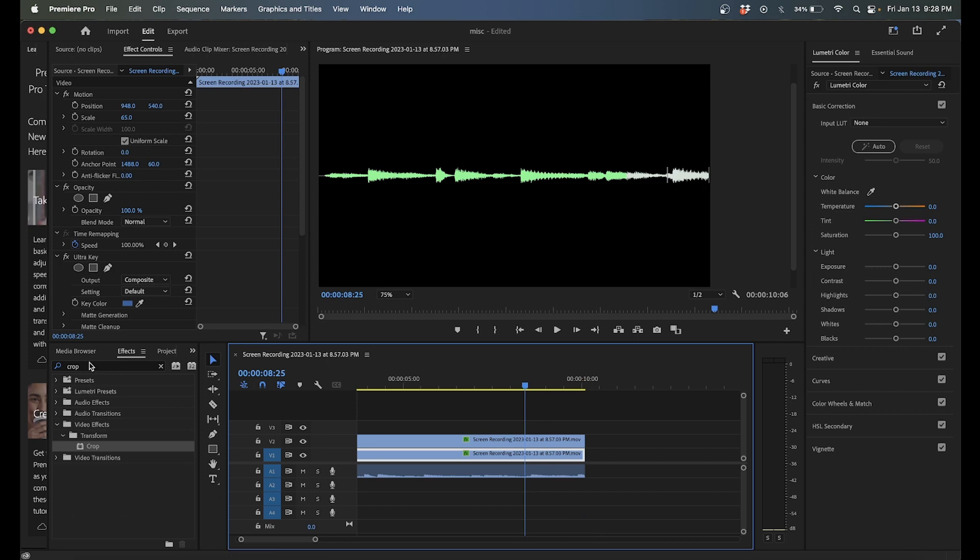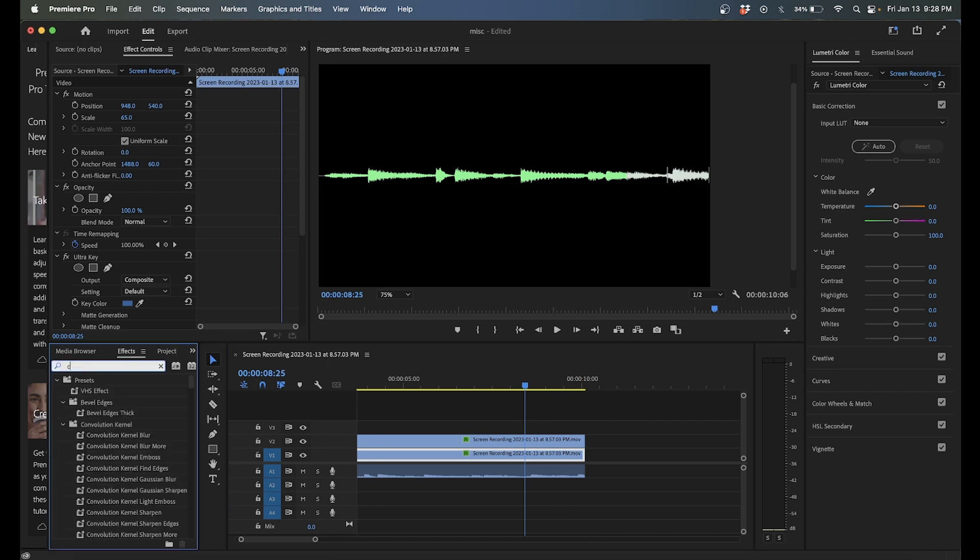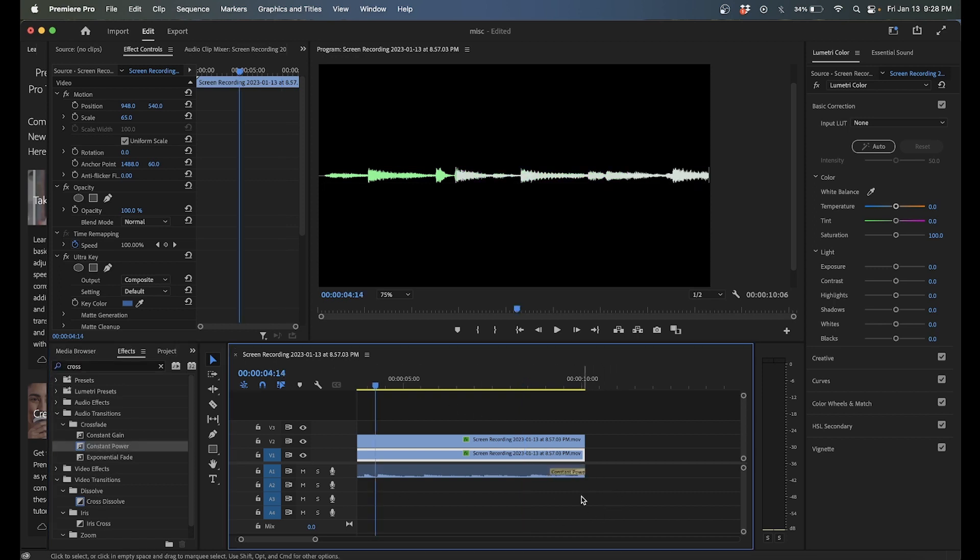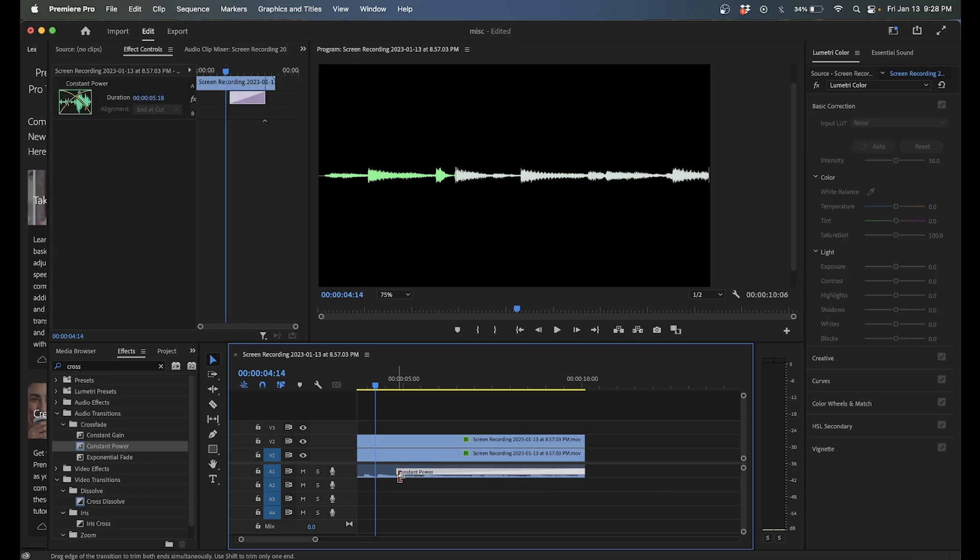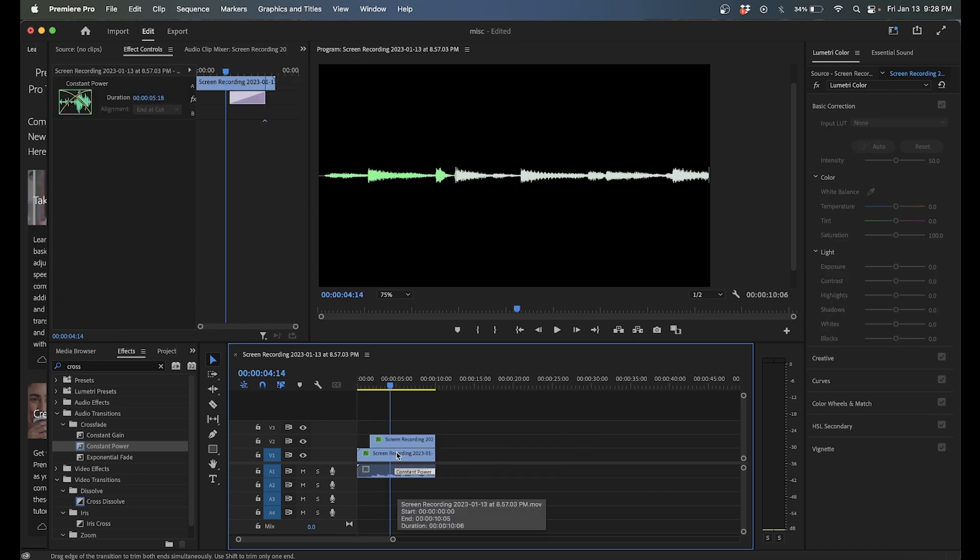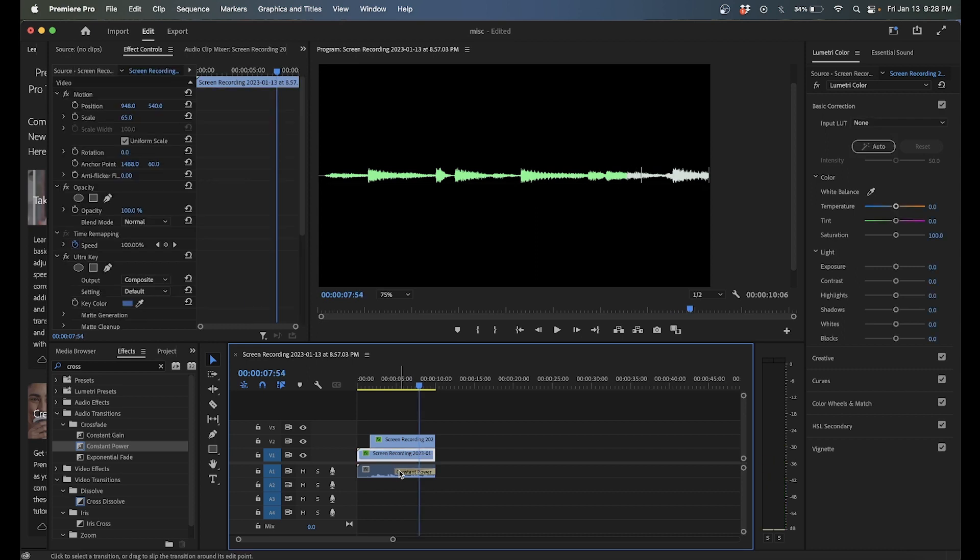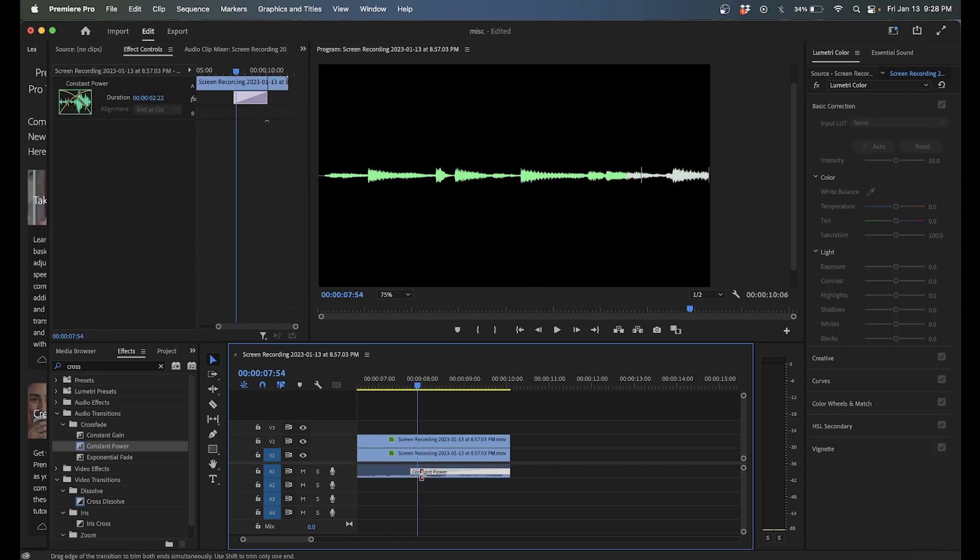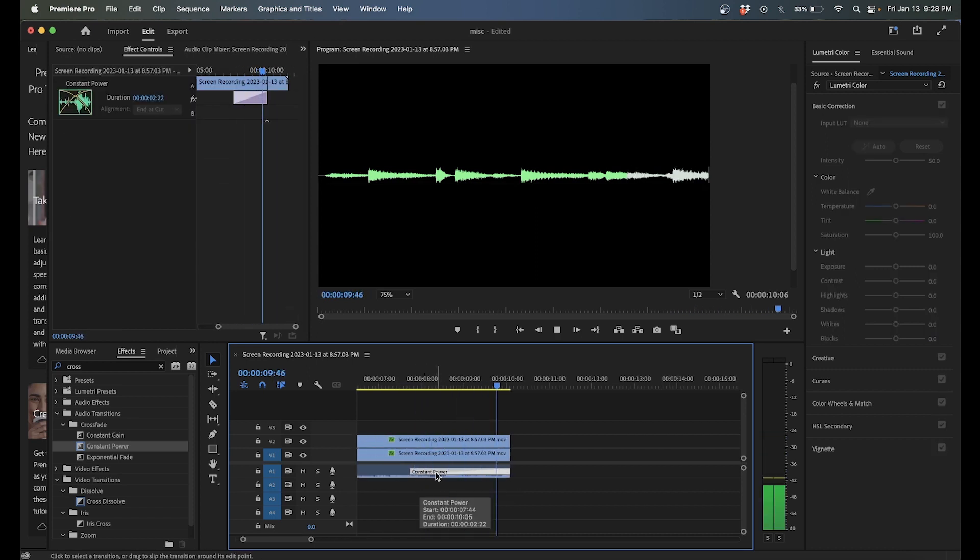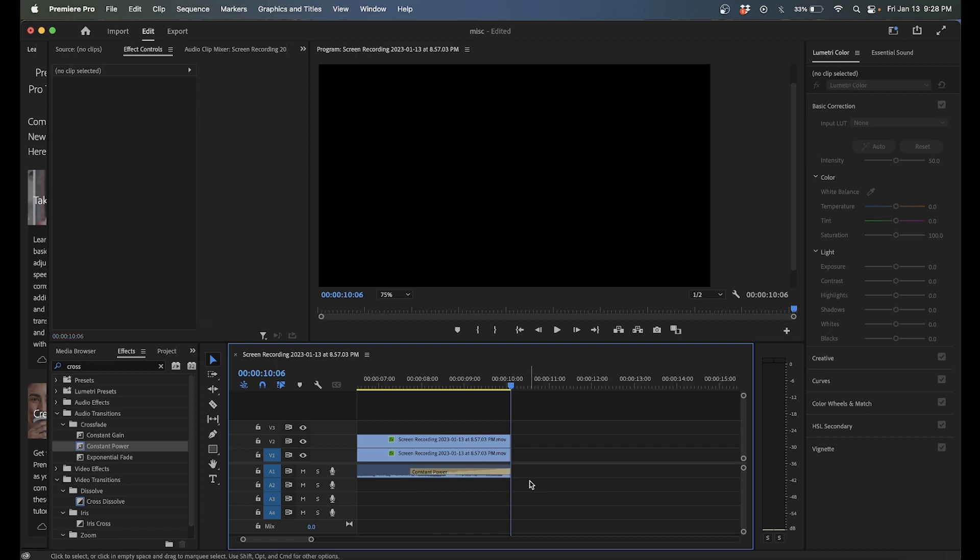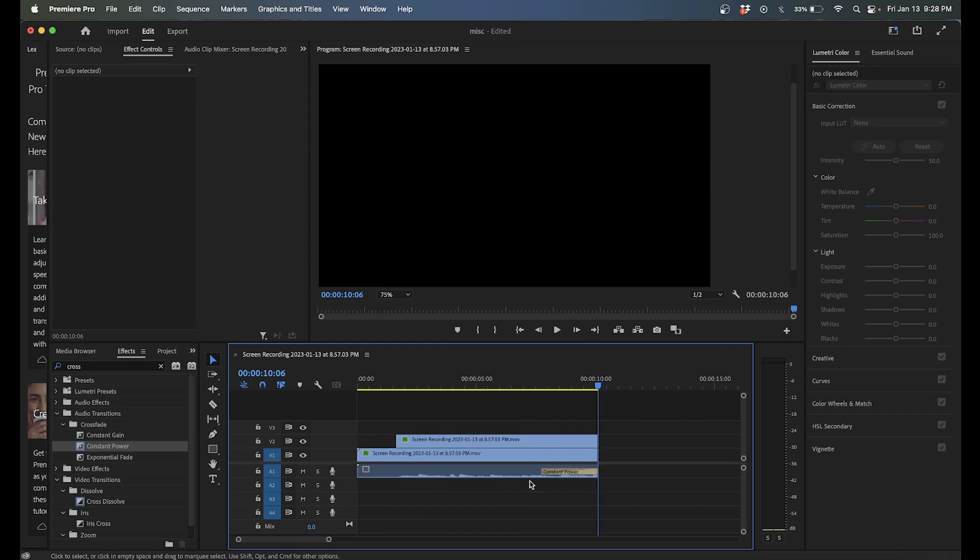And I kind of want it to fade out. So I'm going to put a cross fade on here under effects. I like constant power. And we're kind of going to fade it out. Let's see. Right there.